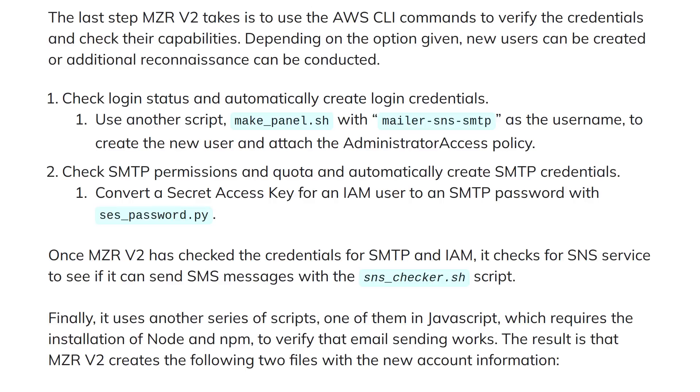If they're able to create new users with administrative capabilities then there's a script to do that for them. There's also scripts to check for SMTP capabilities and create new SMTP credentials and verify if mail is able to be sent from those servers.